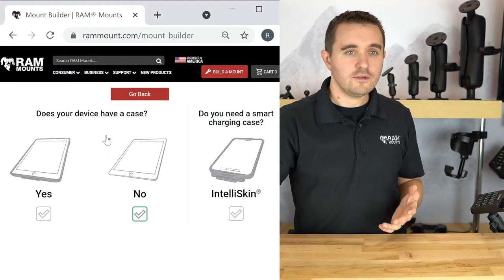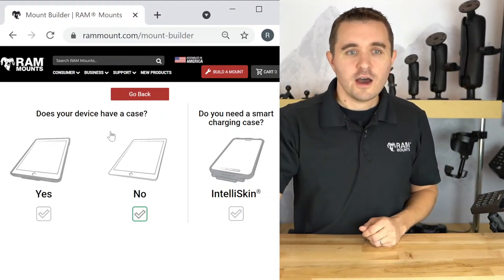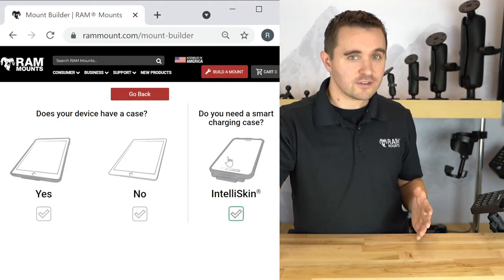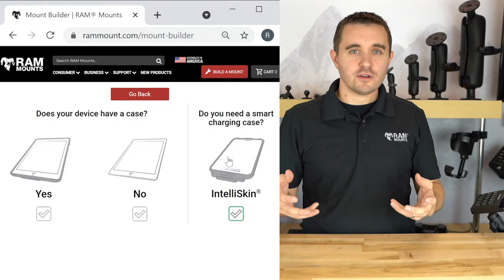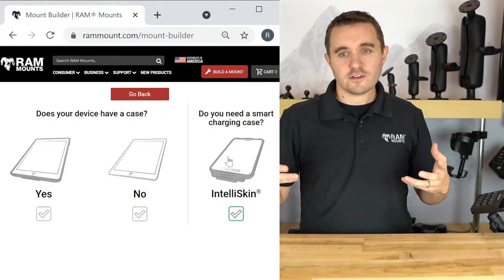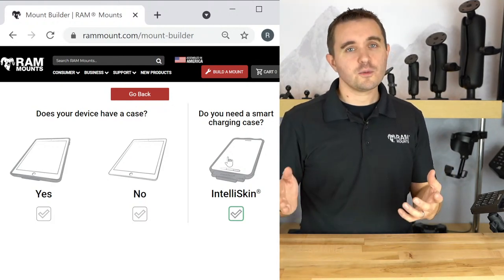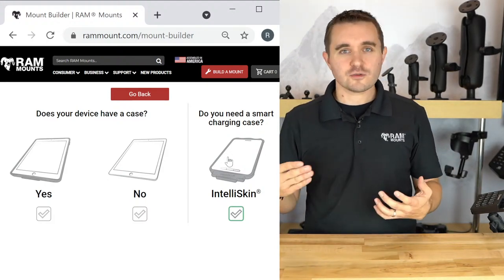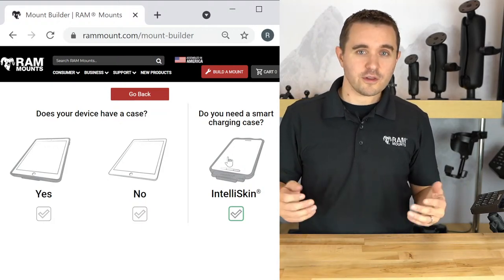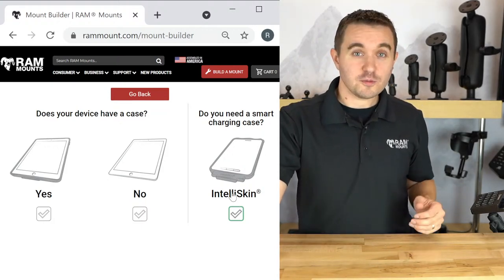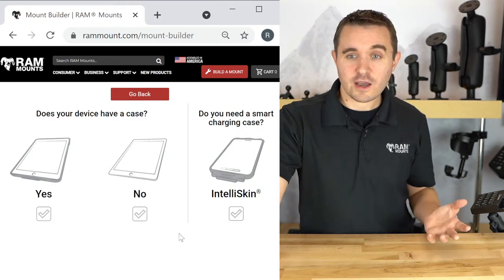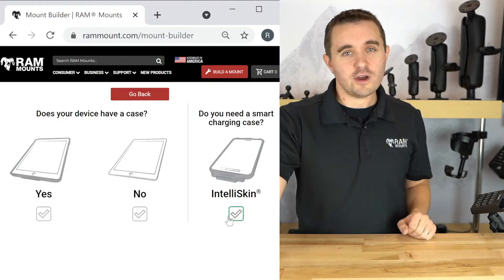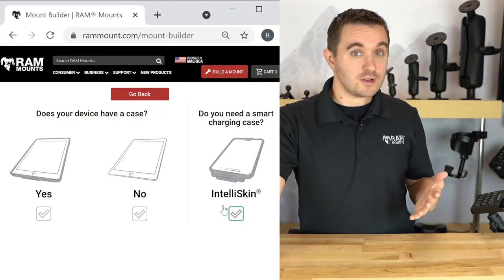I'll select the S7 Plus. We're now prompted for whether the tablet has a case or sleeve. In addition to case or no case, we have the ability to add IntelliSkin. If you're not familiar, IntelliSkin is a ruggedized case that integrates a charging connector with outer docking contacts, and we have a whole range of DDS docking stations. It's more industrial grade, but even consumers often like that option, and it's proven to be very popular.